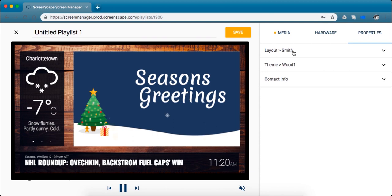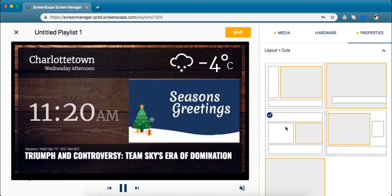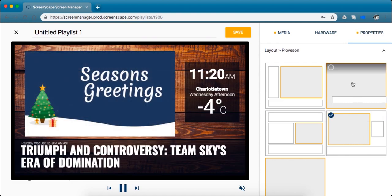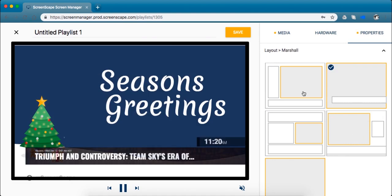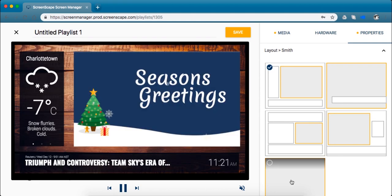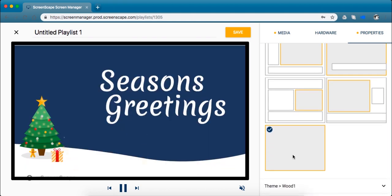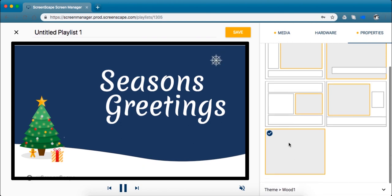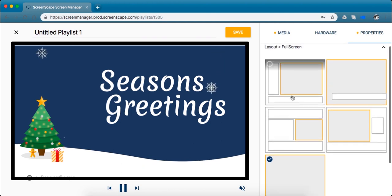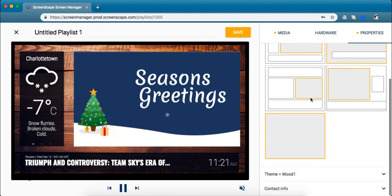So first go ahead and click into that layout drop down. The default one is Smith but you can change it. If you see one that catches your eye, we're going to be constantly updating and adding more layout designs here. This bottom one is full screen. And so when you select a layout, it applies it to every piece of media that you've got loaded.